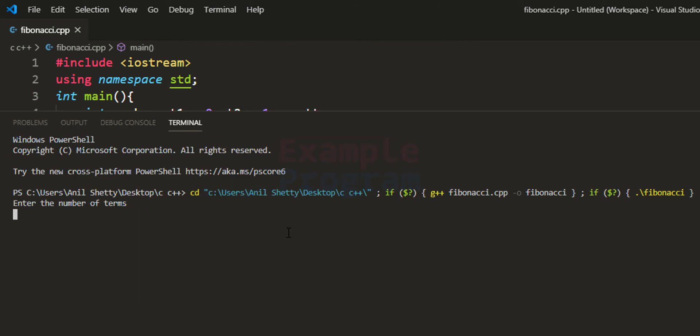Let's run the program. When entering the number of terms as 5, it displays 0, 1, 1, 2, and 3.